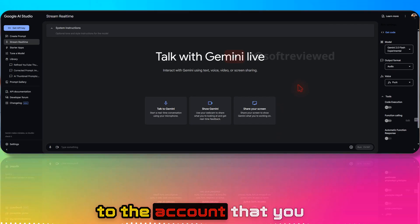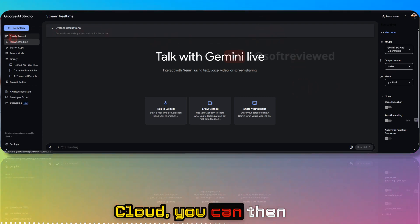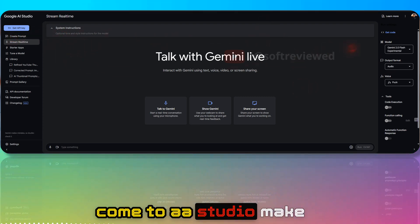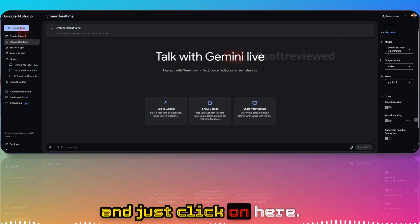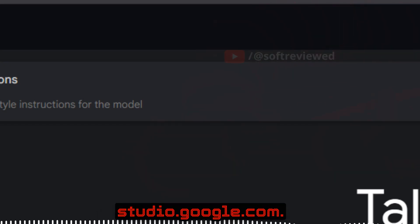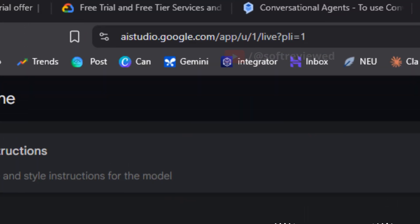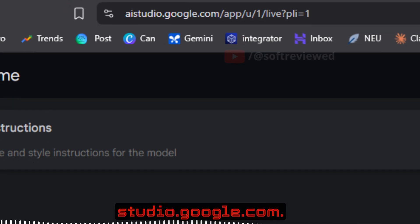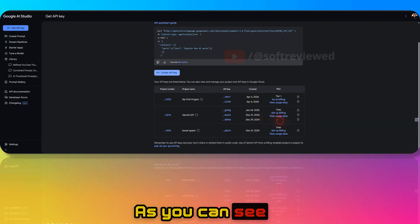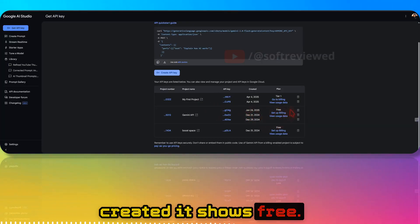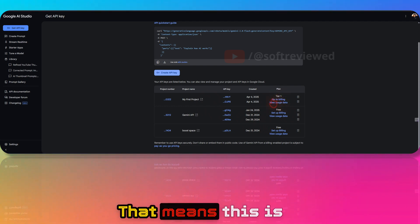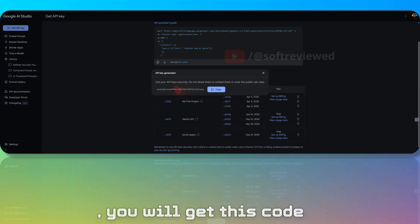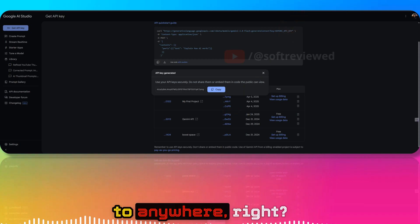Once you've signed into the account that you made payment in Google Cloud, you can come to AI Studio. Make sure you're signed into the same account. You need to come to aistudio.google.com. Earlier when I created it, it showed Free. Now it shows Tier 1 account, which means this is a paid account. You can copy this code and paste it anywhere for automation.